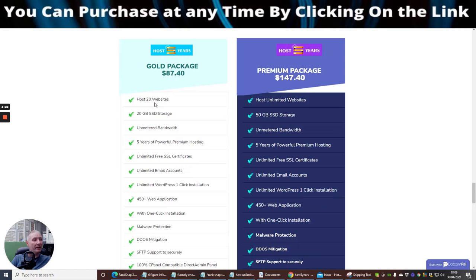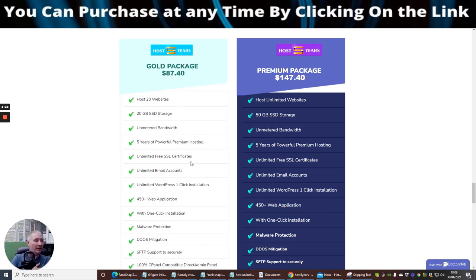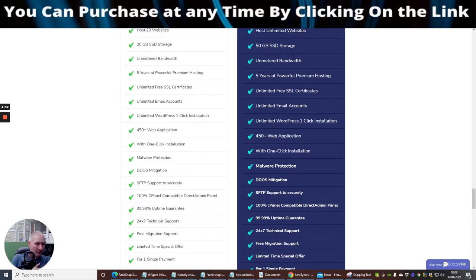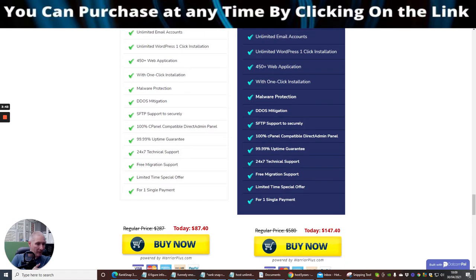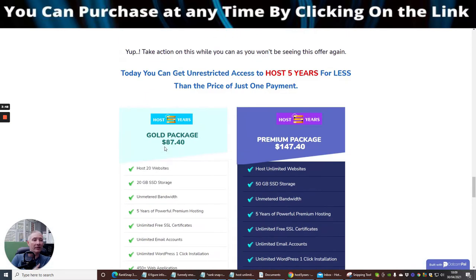So basically, the gold package gives you 20 websites, which you can include plus 20 gigabytes of SSD, which is solid state drive. Five years, powerful premium hosting, unlimited free SSL certificates. It really is pretty much the same. Let's just have a quick look for a single payment. So they're allowing single payments on this instead of monthly, which is really good.